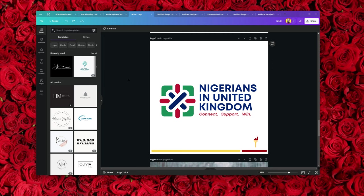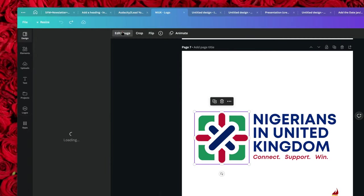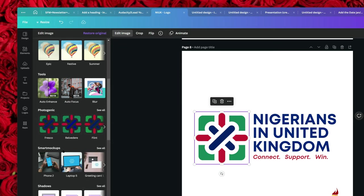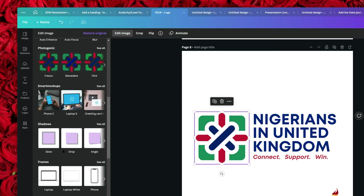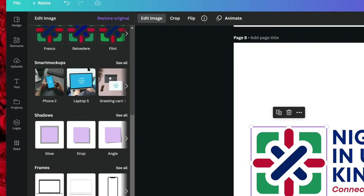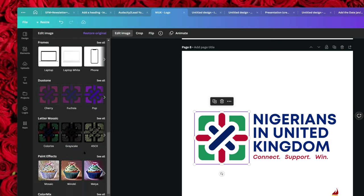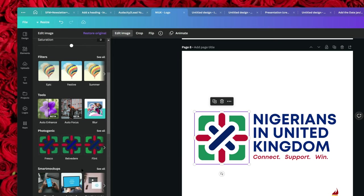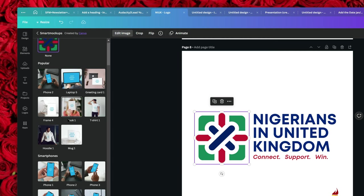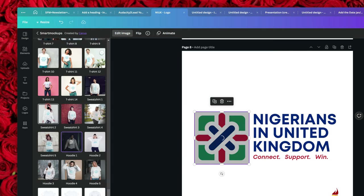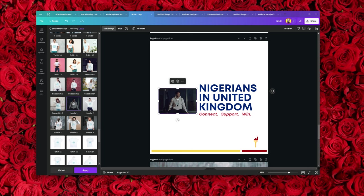Let me show you another way to use mockups in Canva. Let's say you've finished your design. You can select your design, click on 'Edit Image,' and scroll down to find Smart Mockups or Frames. For this purpose, I'm going to click on Smart Mockups, and if I select this, it's going to add the logo to the shirt of the guy.